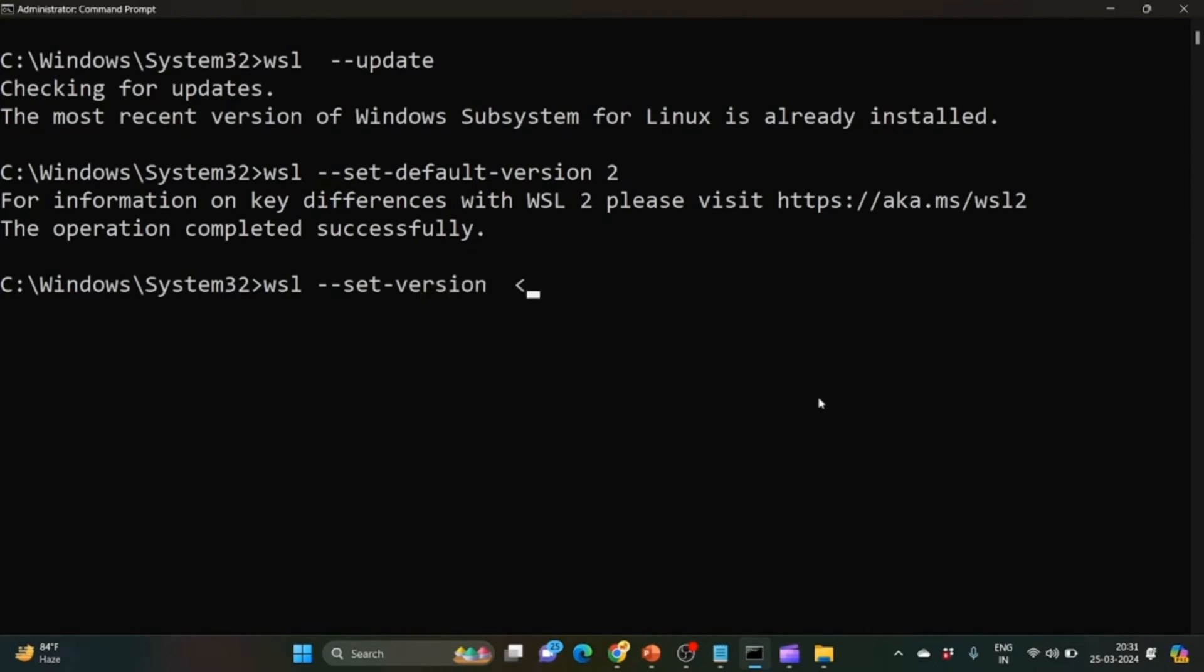Then we need to write the distribution name or the operating system name and the version 2. This will set that specific distribution to version 2.